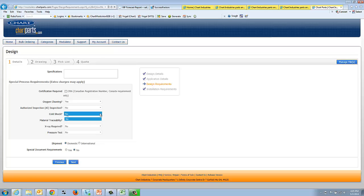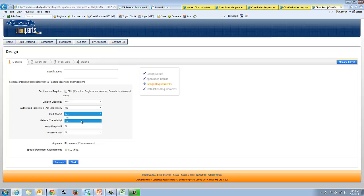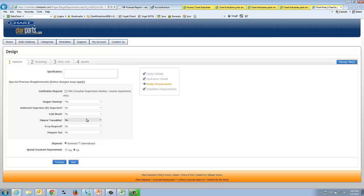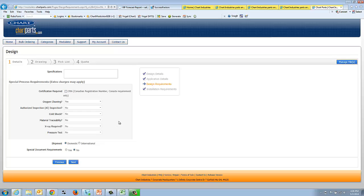Some systems, some customers want it cold shock tested in the factory before it ships. That's something that we can do. Keep in mind that these extra charges may apply to these, depending upon what you're picking. And again, no business rules. If we see this yes here in the check box, we're going to have to look at that special once it comes in the factory, and we'll work it out with you what that cost will be.